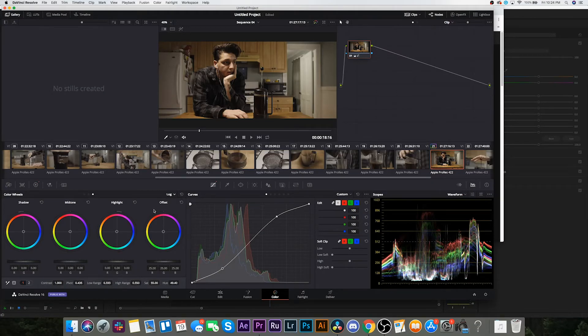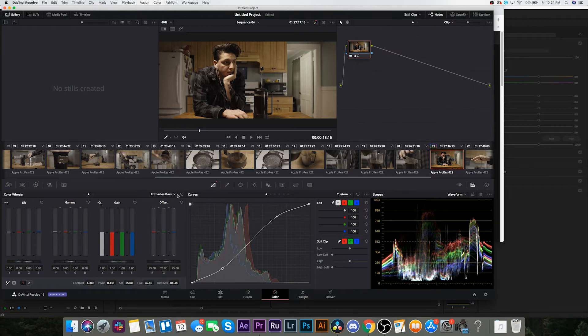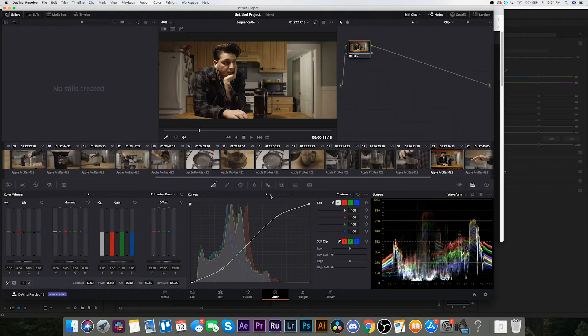Okay, see this is more my speed — Shadows, Midtones, Highlights. You can toggle between the three, that's cool. And over here we've got Hue vs. Hue, Hue vs. Saturation, Hue vs. Luminance. I'm just gonna rip around and see how I like this thing.